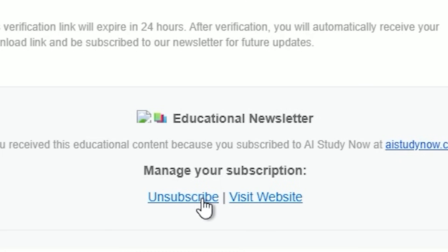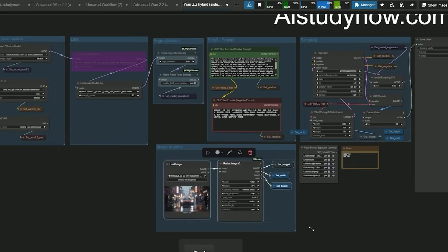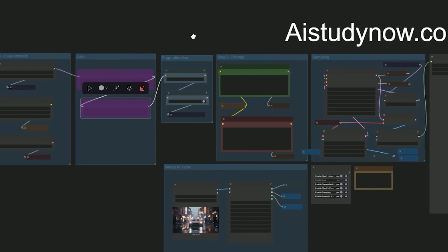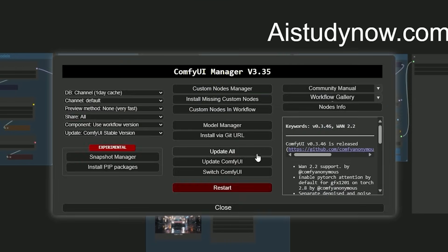First, update your ComfyUI. This workflow is great for users with lower VRAM since you only need one model file.